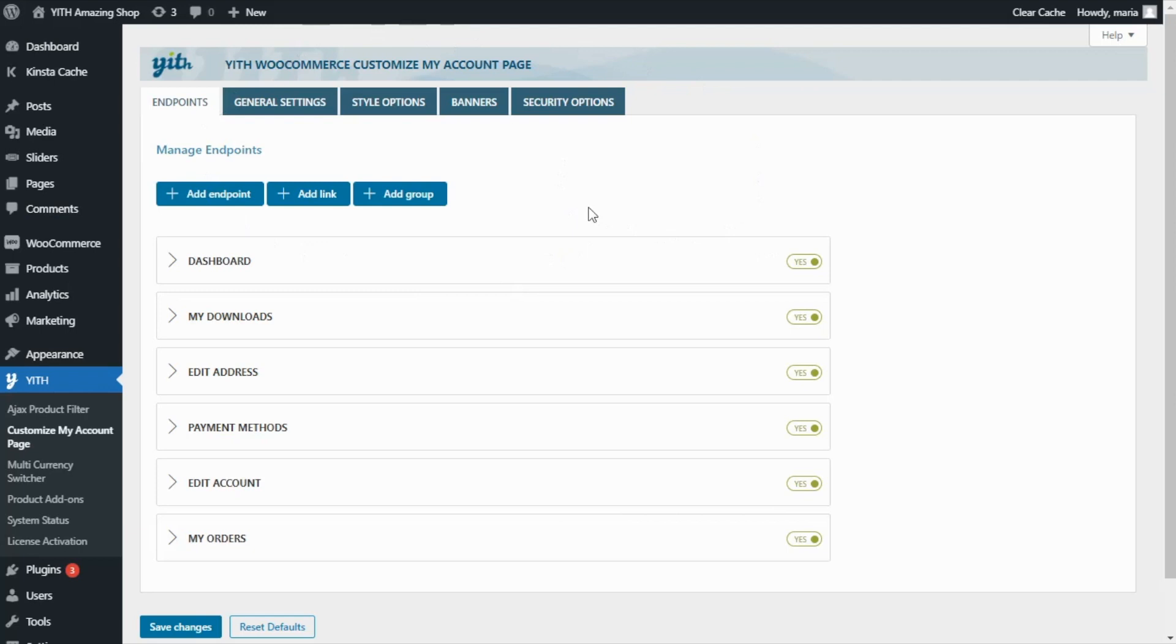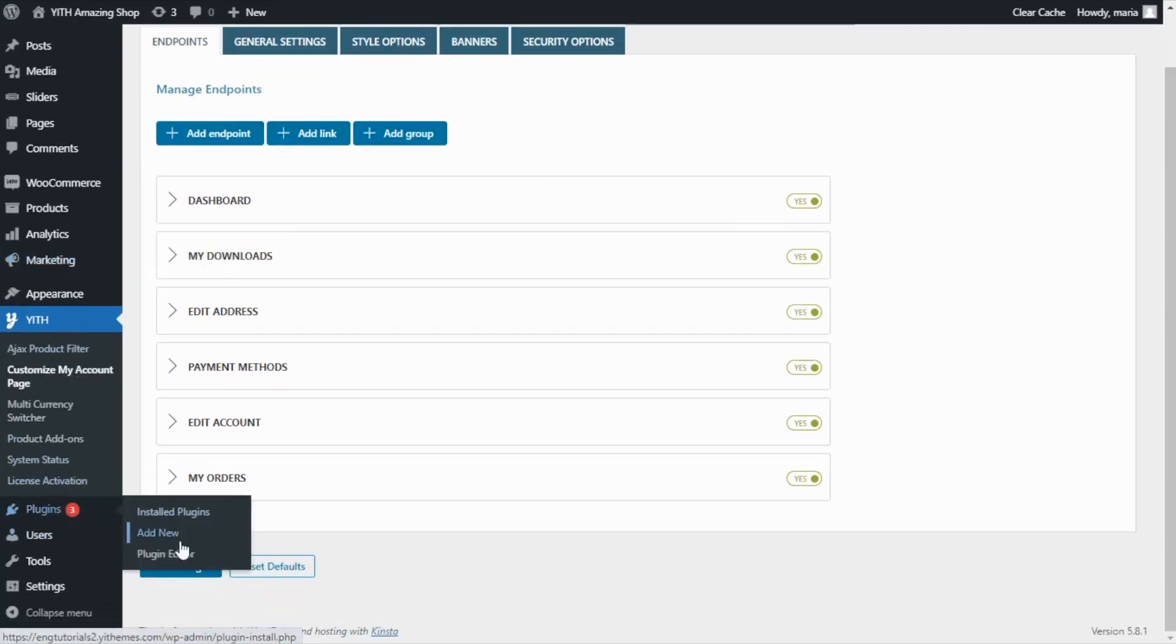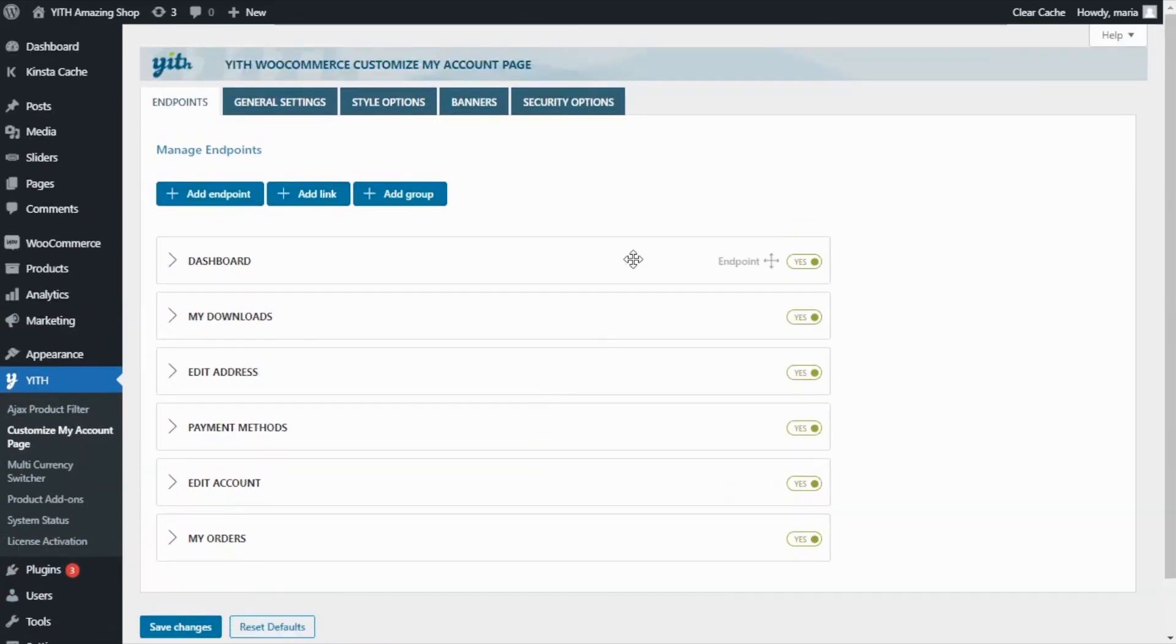However, if you haven't done this part yet, all you need to do is go over to plugins, add new to upload, install and activate your plugin. Now, first of all, let's review all the tabs we have available here.